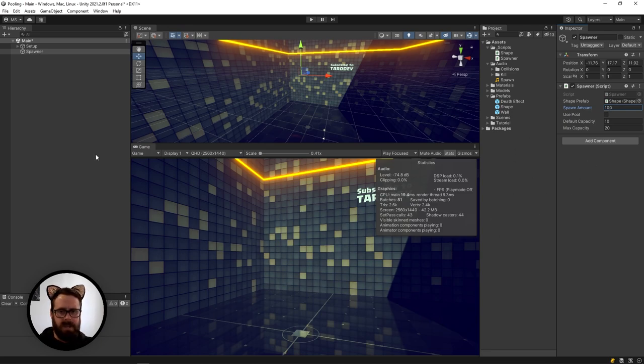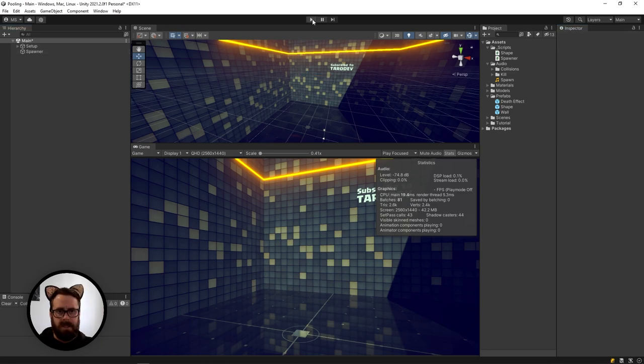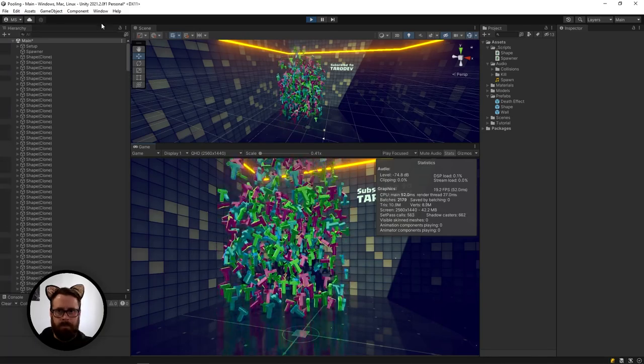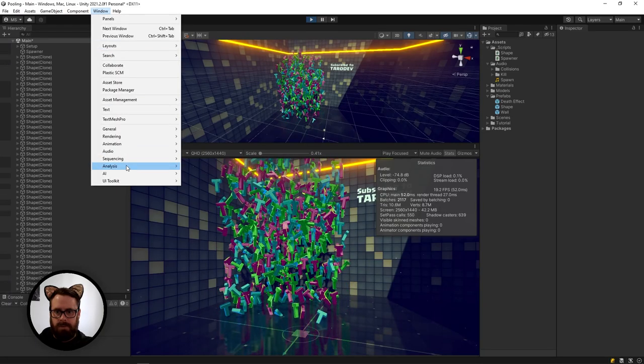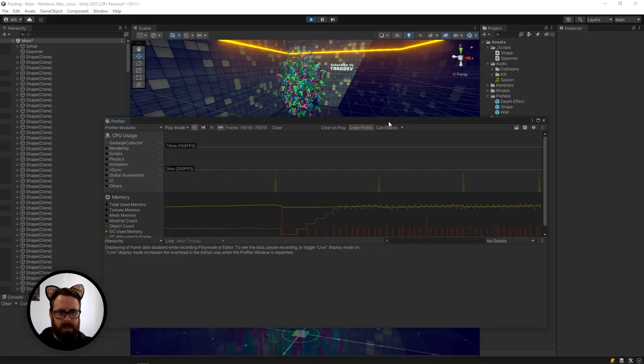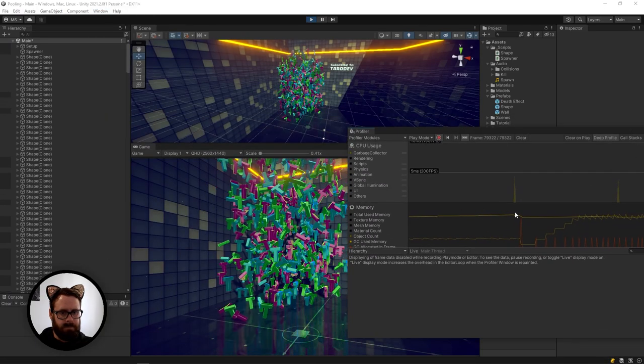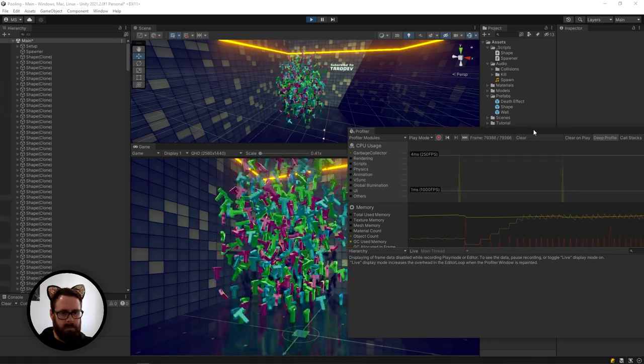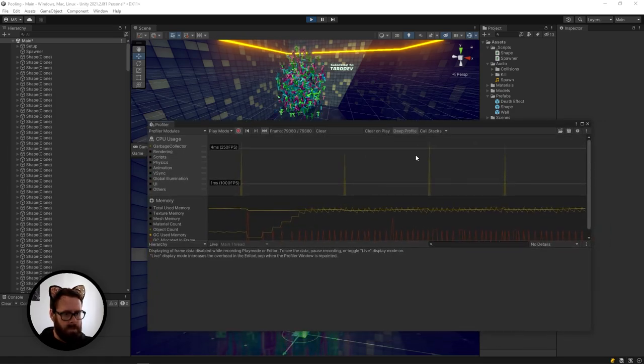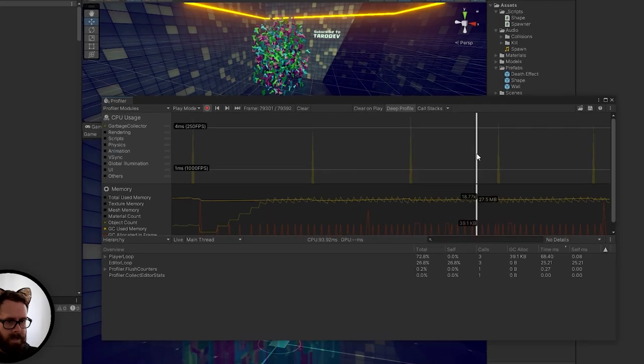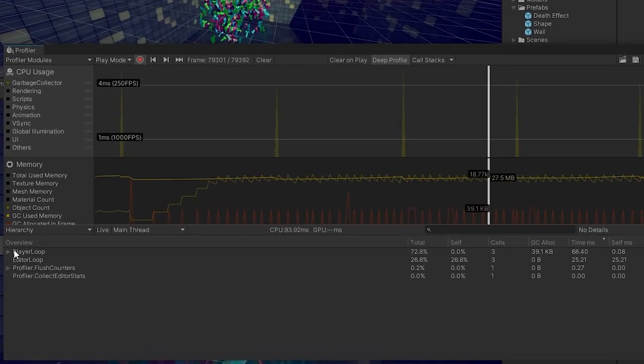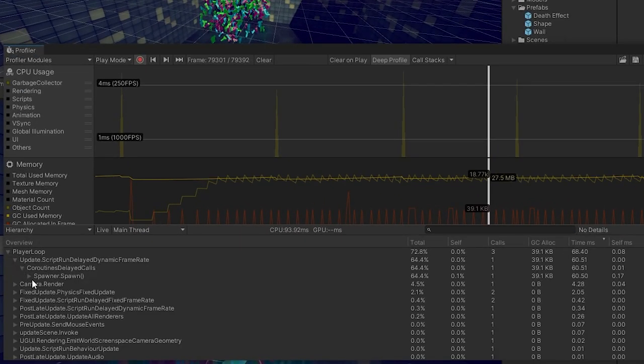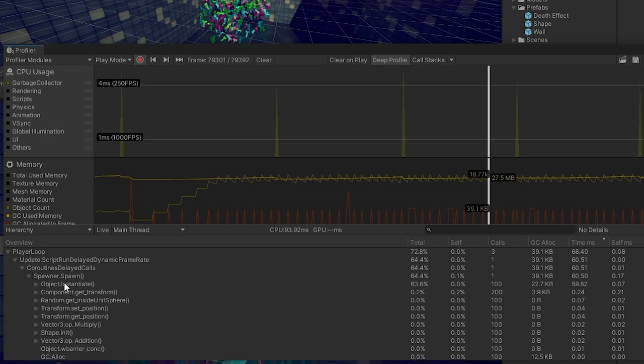So if we go to our spawner and we make this 100, which I believe was what I was using for that initial test. So this is without the pool. And if we go to our analysis and profiler, just let it run for a little bit and then go here. We will see that it is allocating 39 KB.